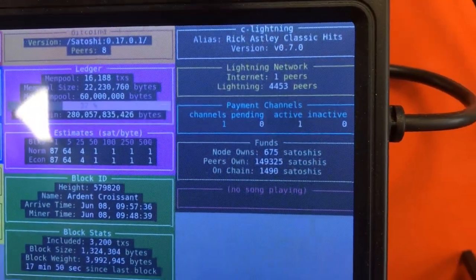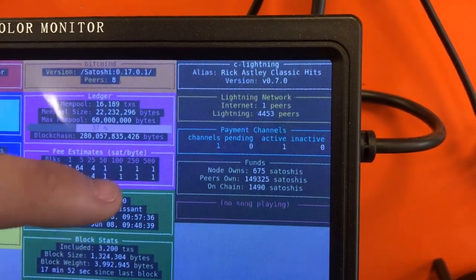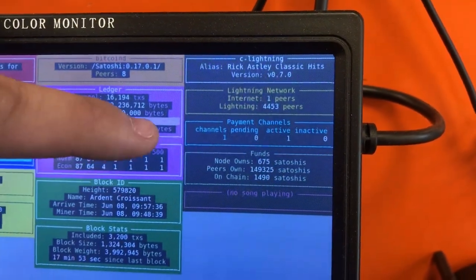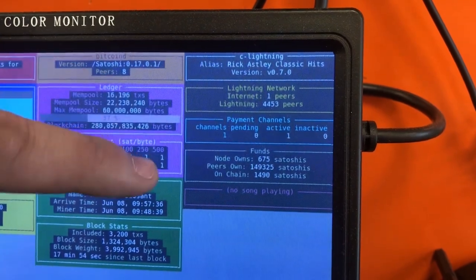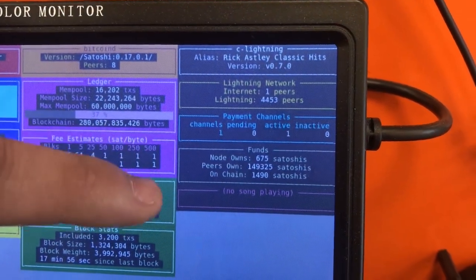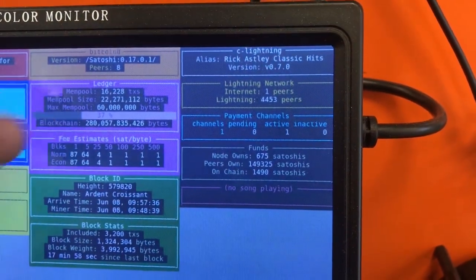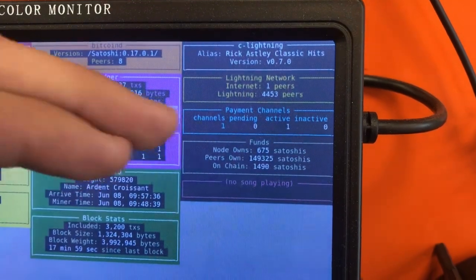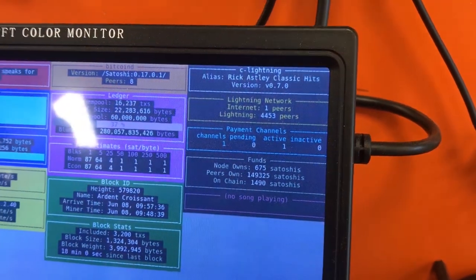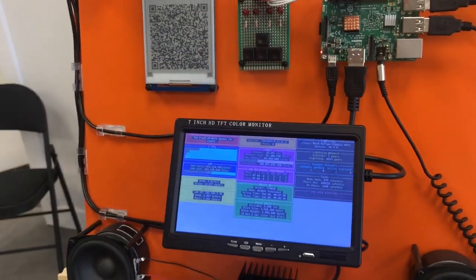The last column is the lightning network. So it has channels. I'm connected to Cloud node. It has a channel with that. So this Raspberry Pi owns some Satoshis both on chain and in the channel at this very moment.